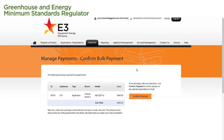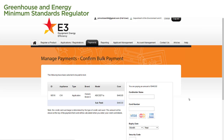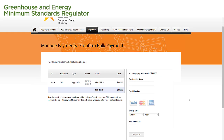On this page, we need to confirm the applications that we're paying for. These are listed in the table on the left. We then select the Confirm Payment button to continue. A Card Payment section now appears. We enter our credit or debit card details in this section using Visa, MasterCard, or American Express.